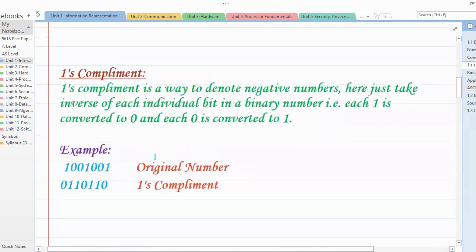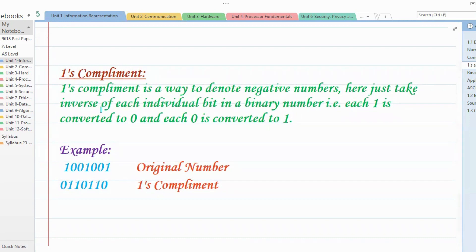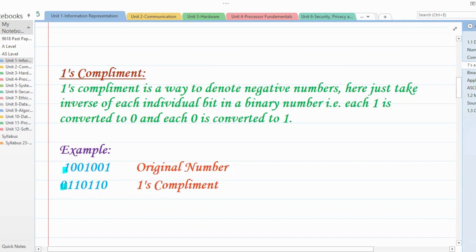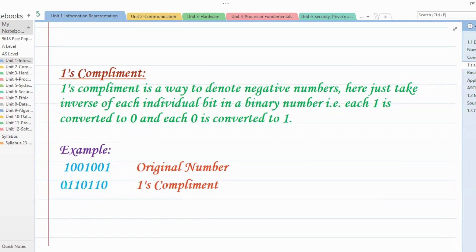Firstly, we'll understand what ones complement is and how to get it. Ones complement is simply taking the inverse of each individual bit of any given number. So if a number is given like 1001001, then its ones complement is simply converting each one into zero and each zero into one. So each individual bit — zero to one and one to zero. Nothing major here.